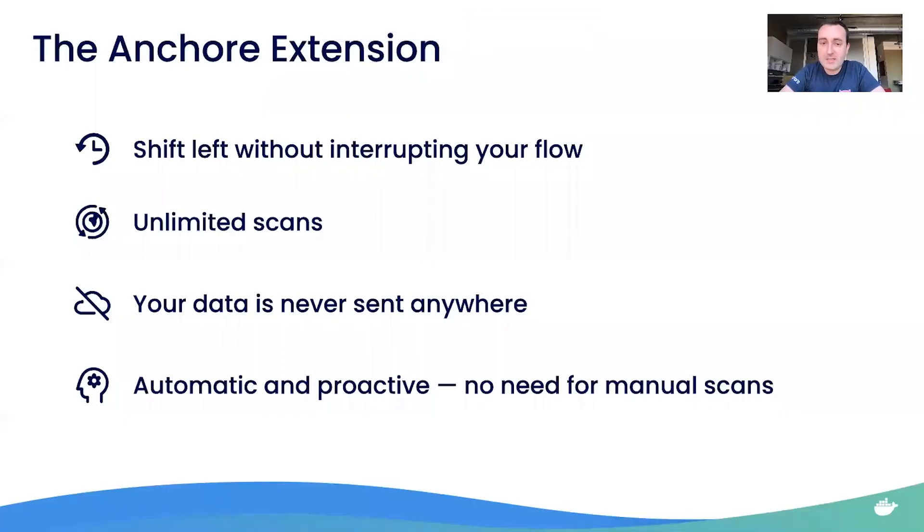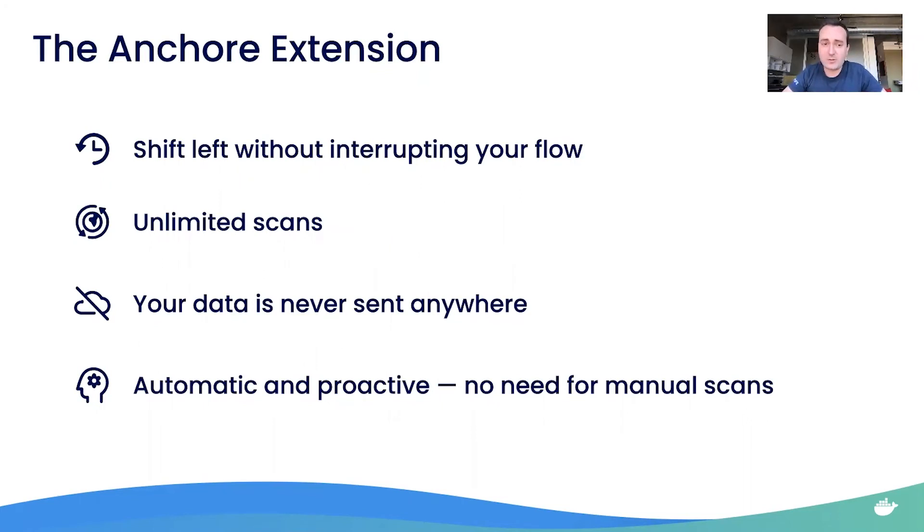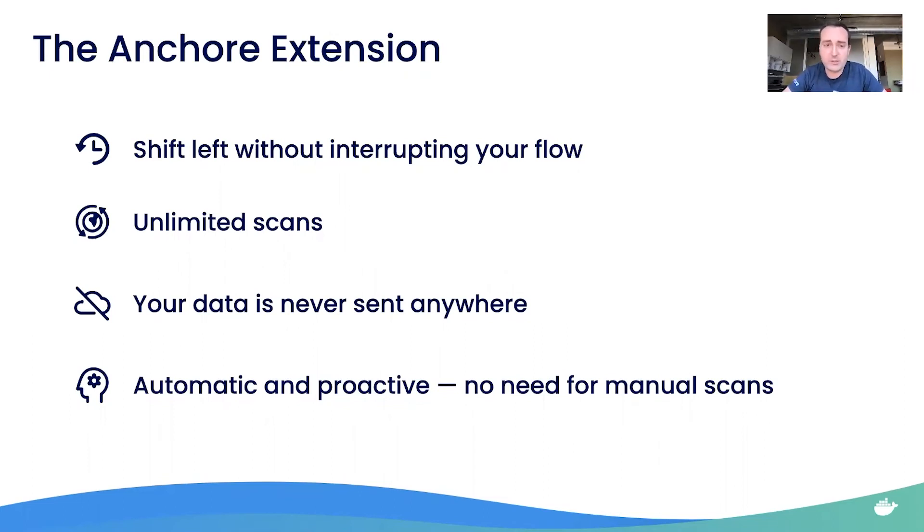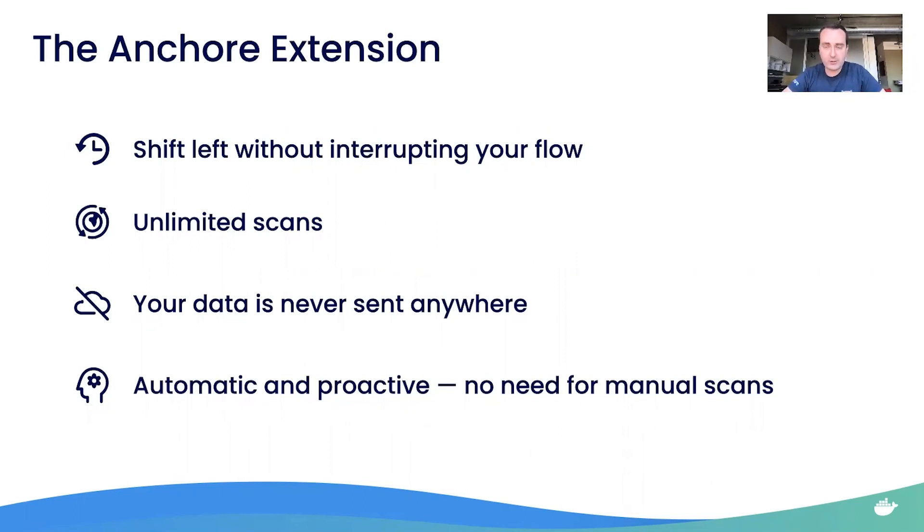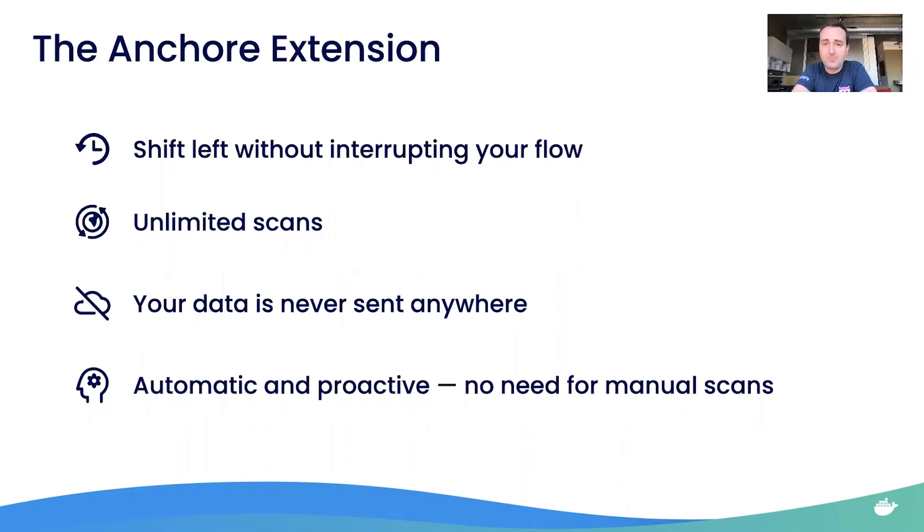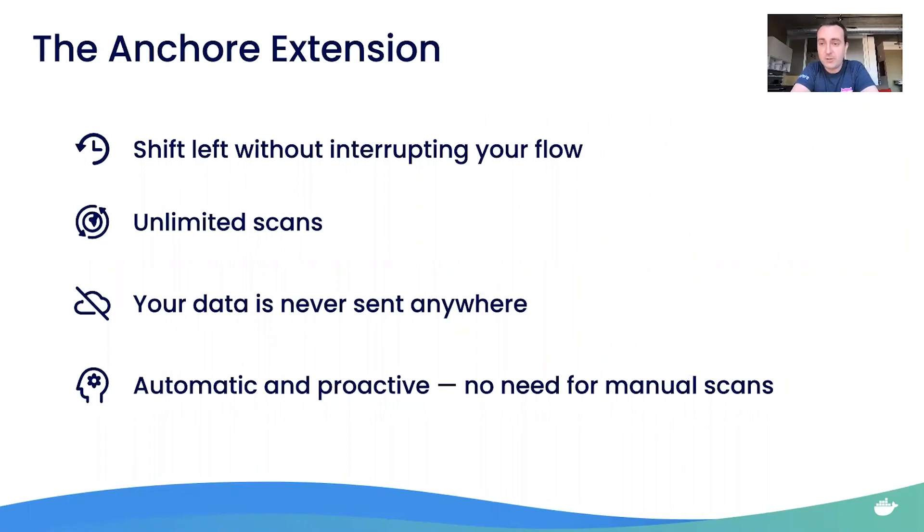Just to highlight the key benefits here of the extension. This allows a really easy shift left for security, you can see very pertinent security information without doing a whole bunch of extra steps. You have unlimited scans. There are other vulnerability scanners you'll find that cap the number of scans that you can do or cap them until you log into a service or start paying for a service. Not so with the Anchor extension, you have as many scans as you want. The other thing that's unique here is that your data is never sent anywhere. There's no scan that's happening on some remote server. Everything is local happening on your machine, and there's no analytics about the scan results or anything like that, what images you're using that we're sending to anywhere. It's all local. And the other really nice thing here that differentiates the Anchor extension is that it's automatic and proactive. All these scans you're seeing, those were initiated without you having to do anything. And so that analysis was done using these high-performance tools like Sift and Grype, and then persisted in the back end of your local Docker desktop. And so as soon as you're ready to look at them, you can see the results.